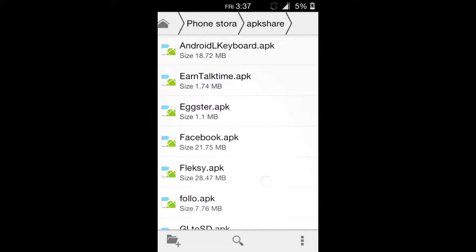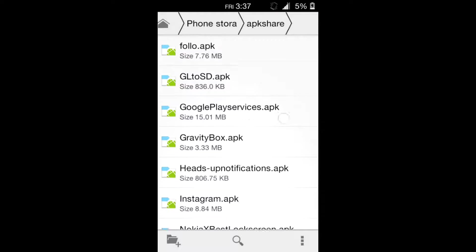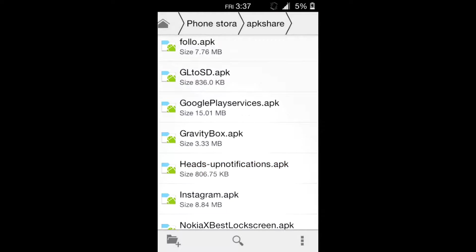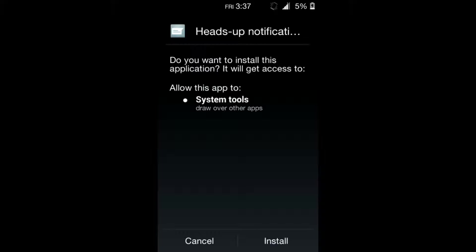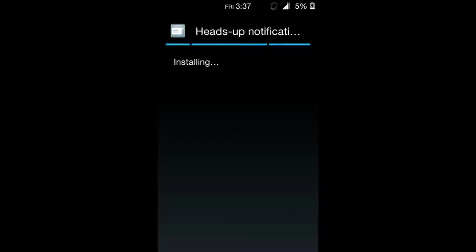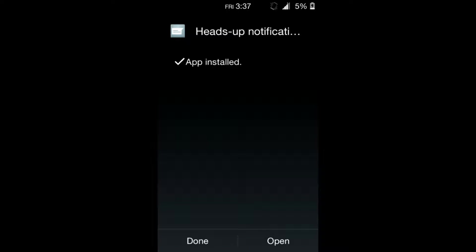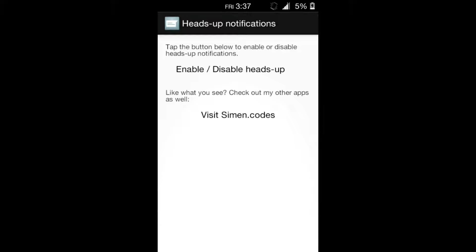So let's start by installing an application. The app name is heads-up notification. Direct link will be provided right below in the description so you can tap and download. After it's installed, open the app.